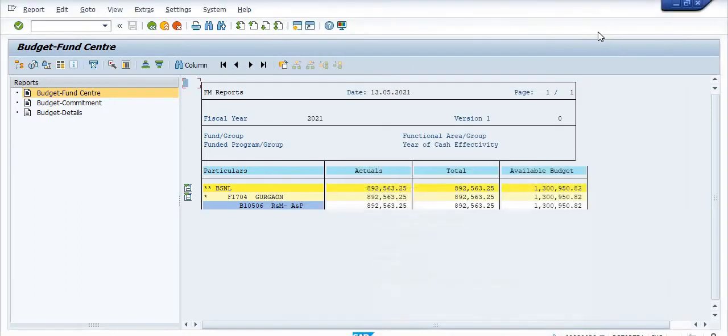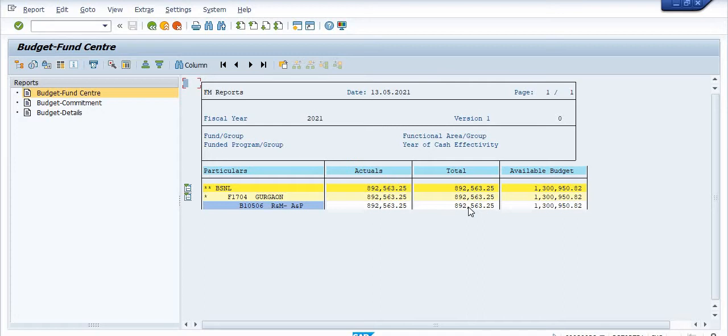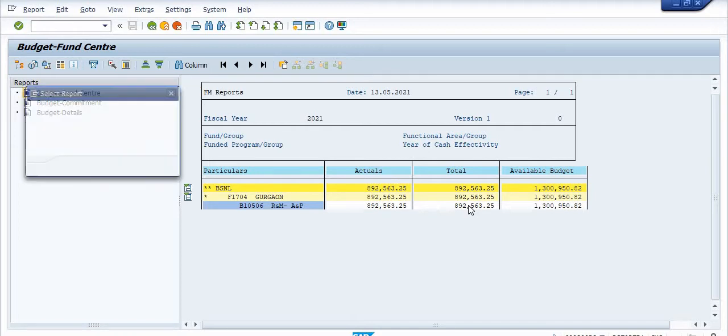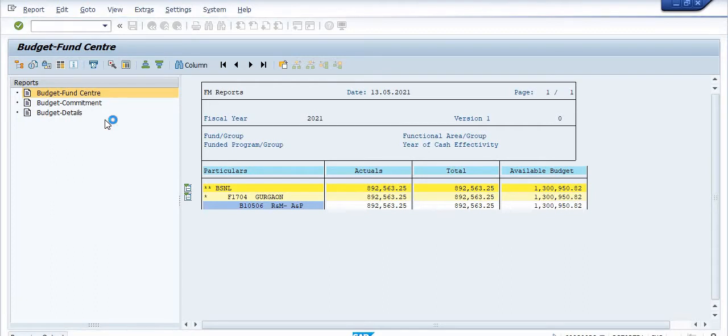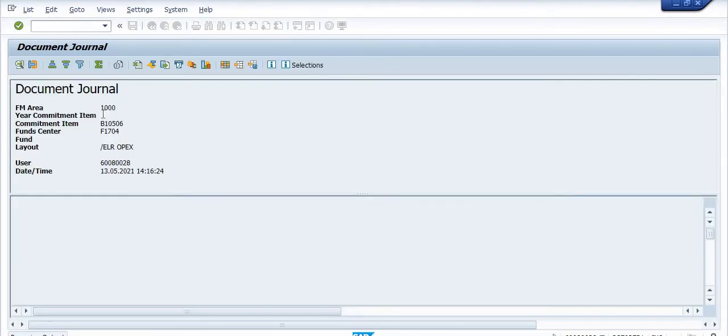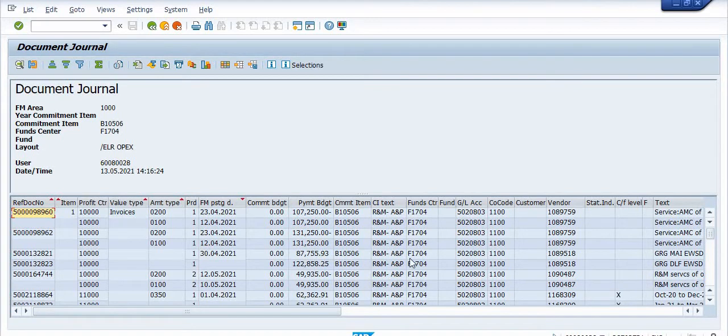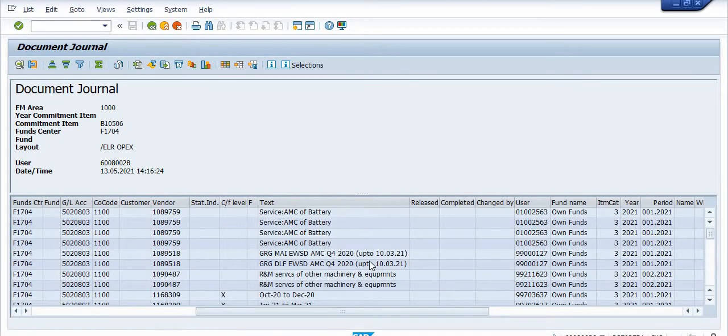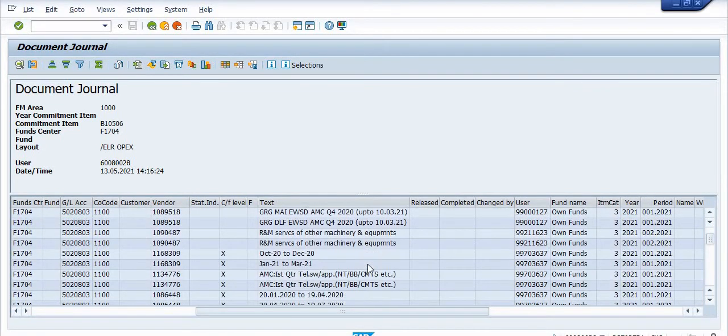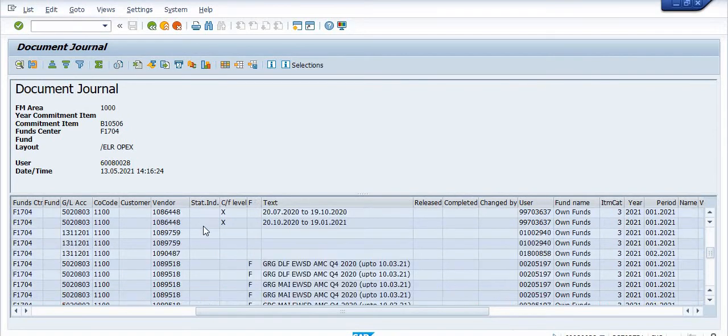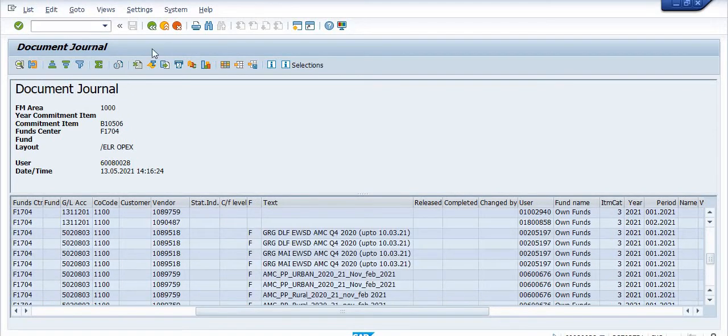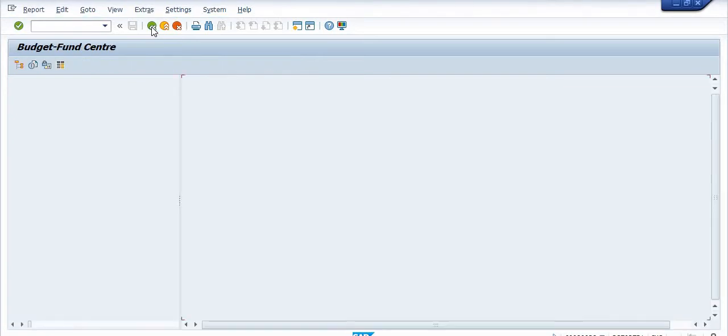Also, if you have any query regarding where is 892,563.25 amount exhausted or used, you just click on this, double click, search actual line items, search change documents, search entry documents. You will get these purchase order service requisitions amounts, all the bills available.